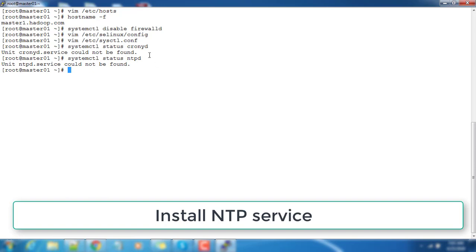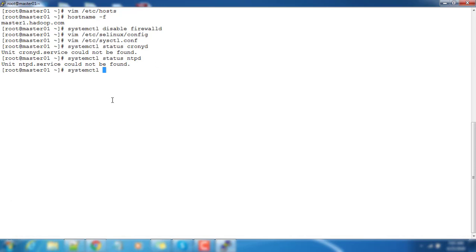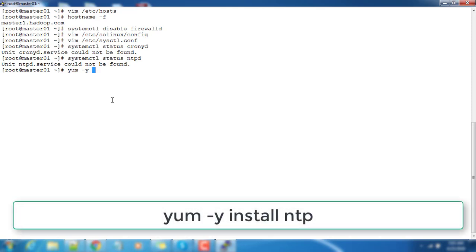We need to install ntpd service using yum install -y ntp. That will install ntpd service into our system.